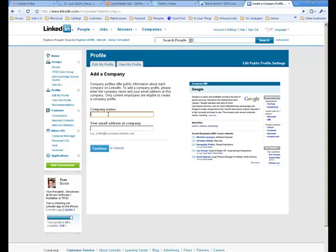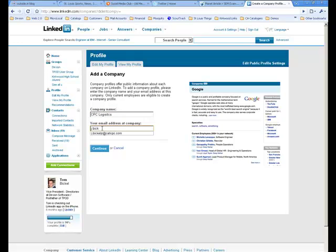So click on that, and go ahead and enter your company name and put in your email address. And then hit Continue.